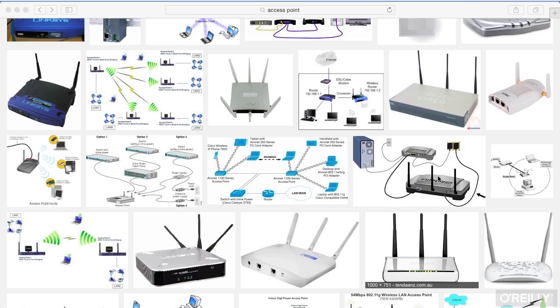Hub-and-spoke is — if you think about a wagon wheel — you've got the center hub, and then you've got the spokes radiating out from it. That's really what we're talking about with an infrastructure mode network. You've got the central hub, which would be the access point, and then all of your devices are radiating out from it like the spokes of a wagon wheel.